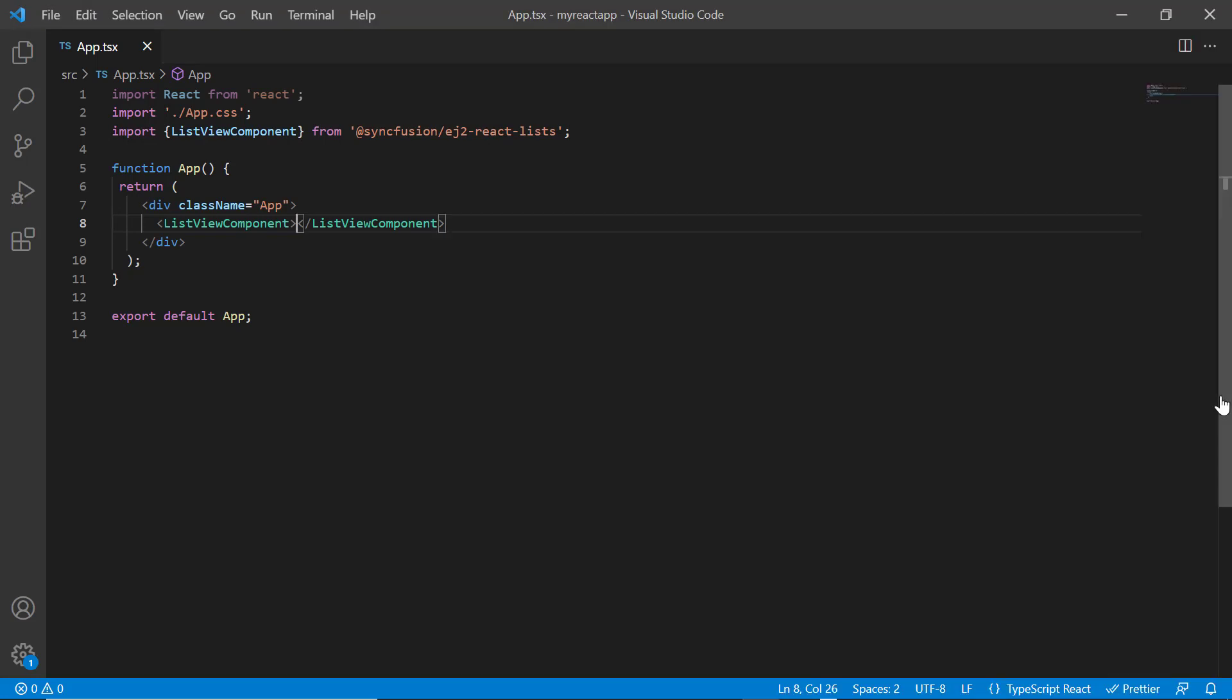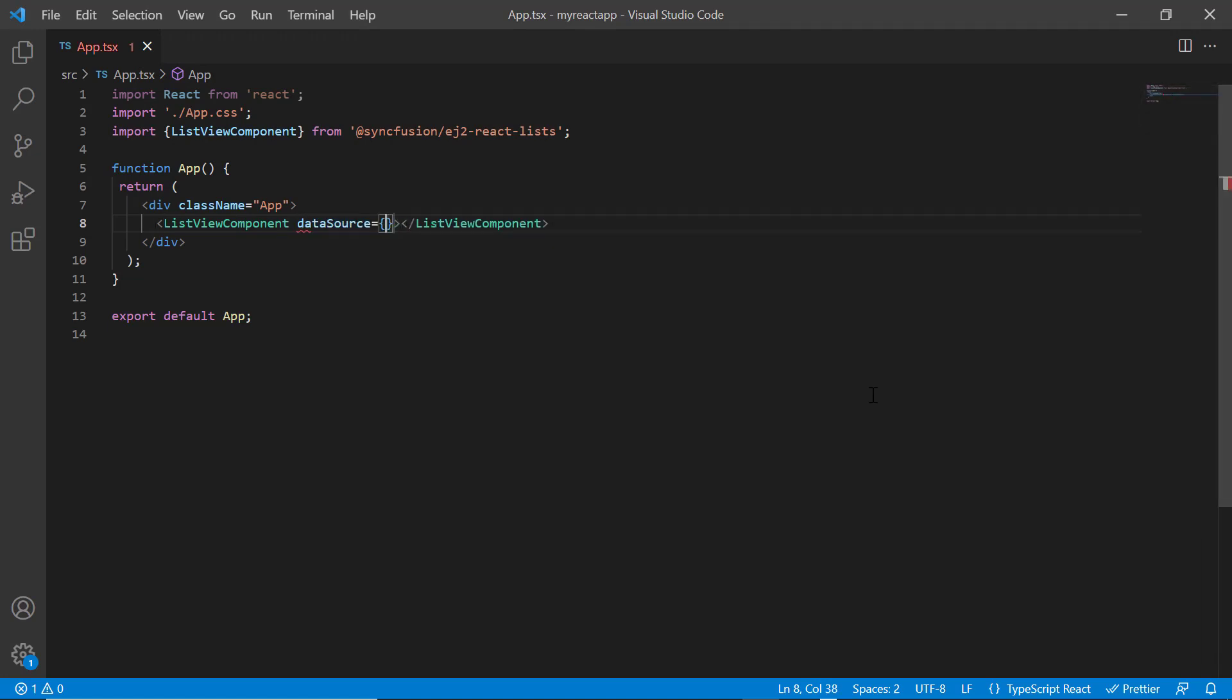Data can be bound to the list view using the data source property. Here, I can bind an array of simple data, array of JSON objects, or remote data.